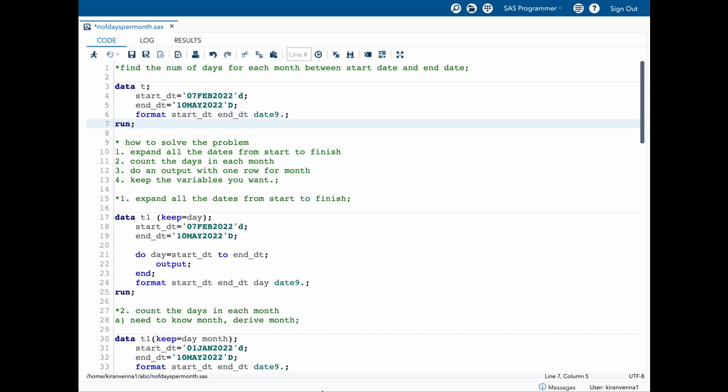Hello everyone, welcome to my channel. If you have not already subscribed to my channel please do subscribe. Today's topic is about finding the number of days for each month between a start date and end date.